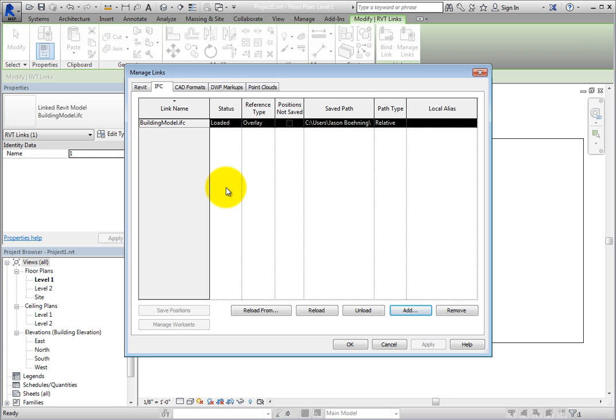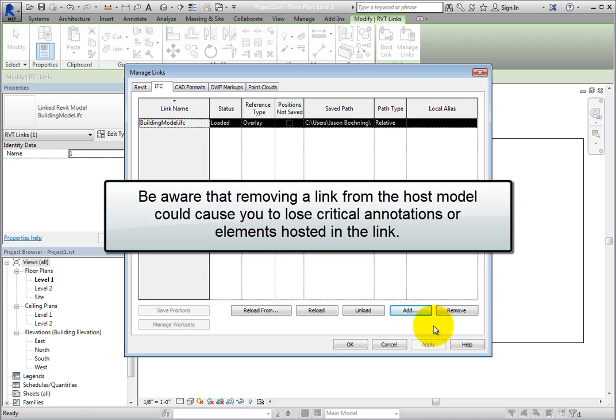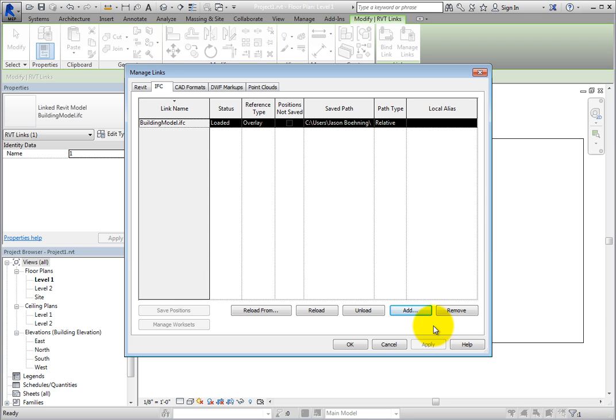Remove permanently removes the linked model from the host. This cannot be undone. You would have to recreate the link. Be aware that removing a link from a host model could cause you to lose critical annotations or elements hosted in the link.